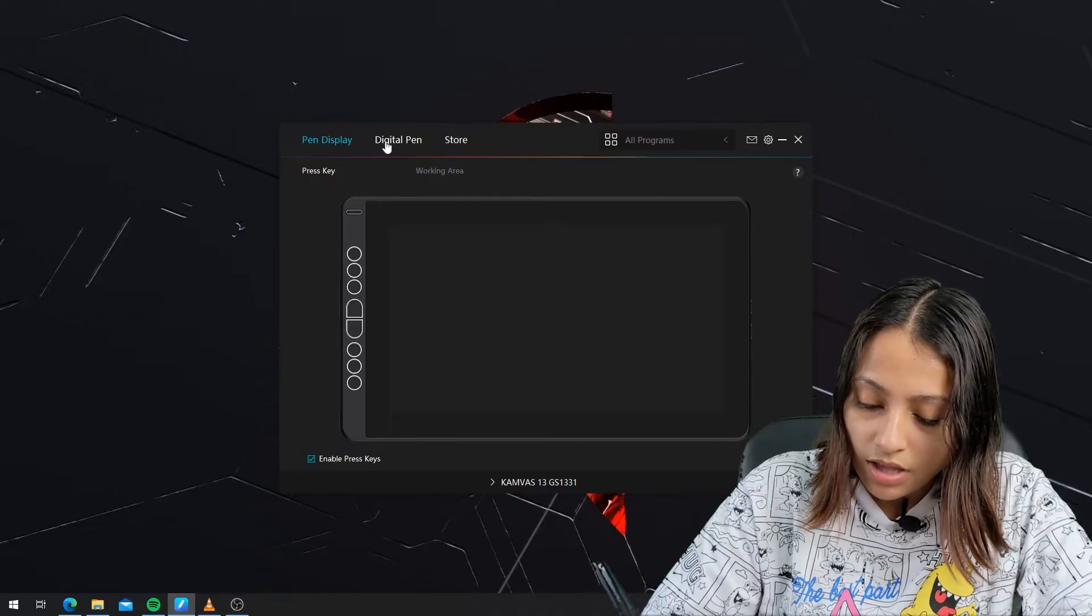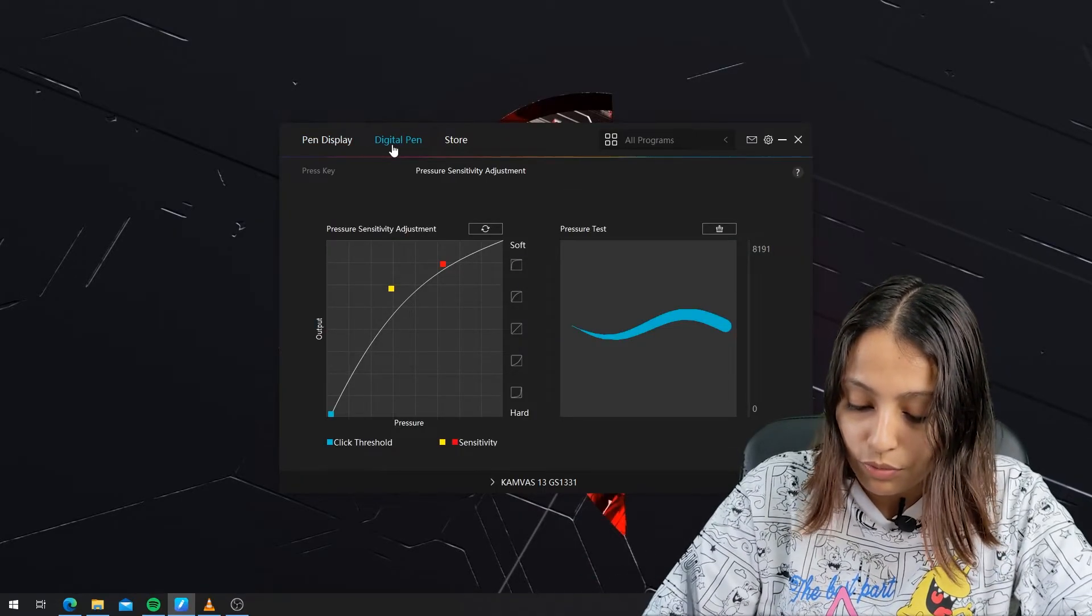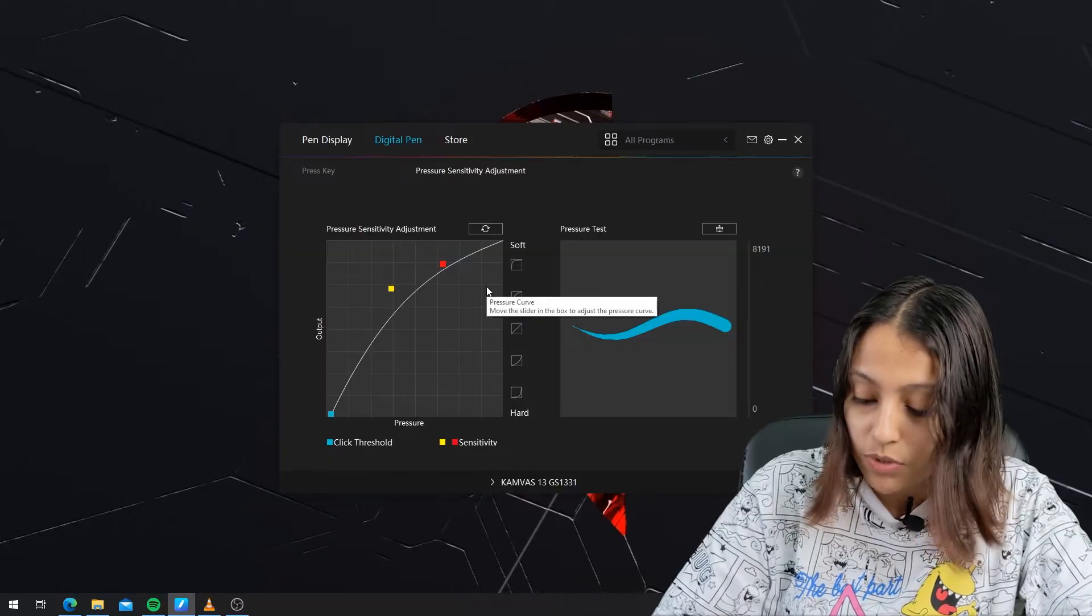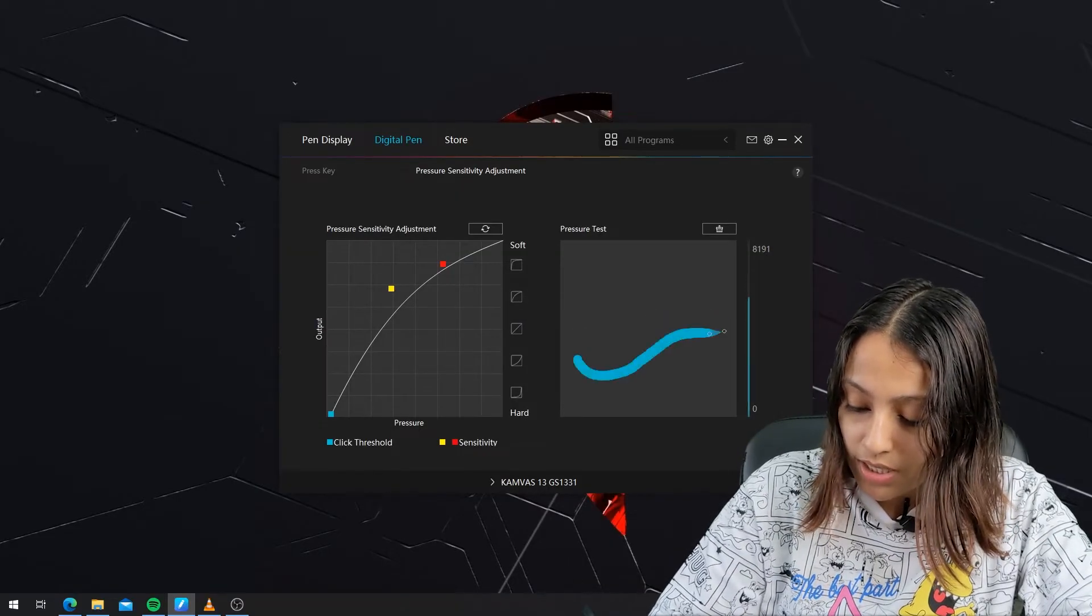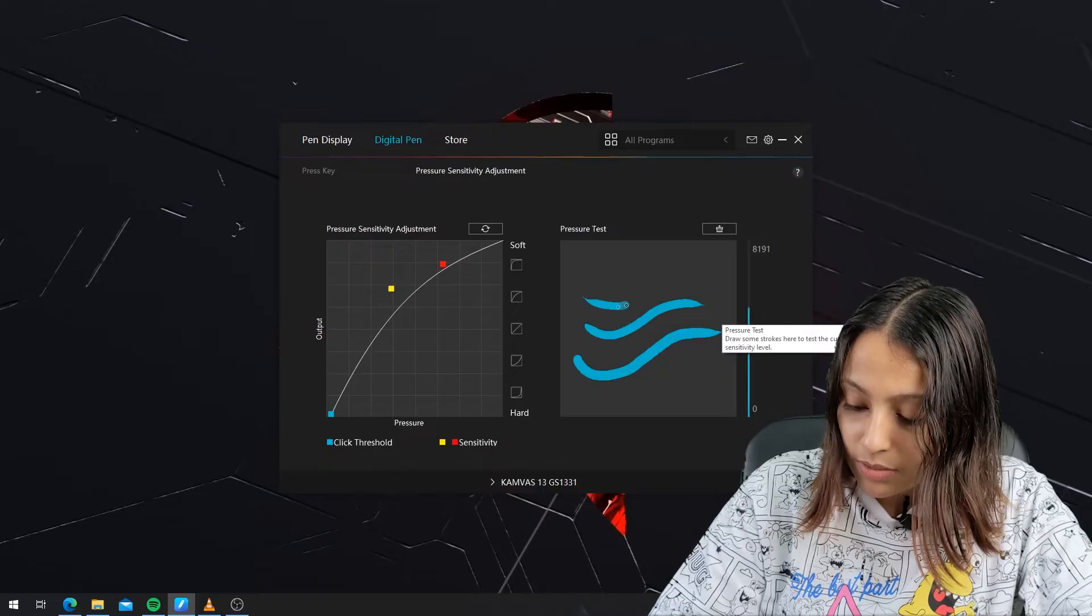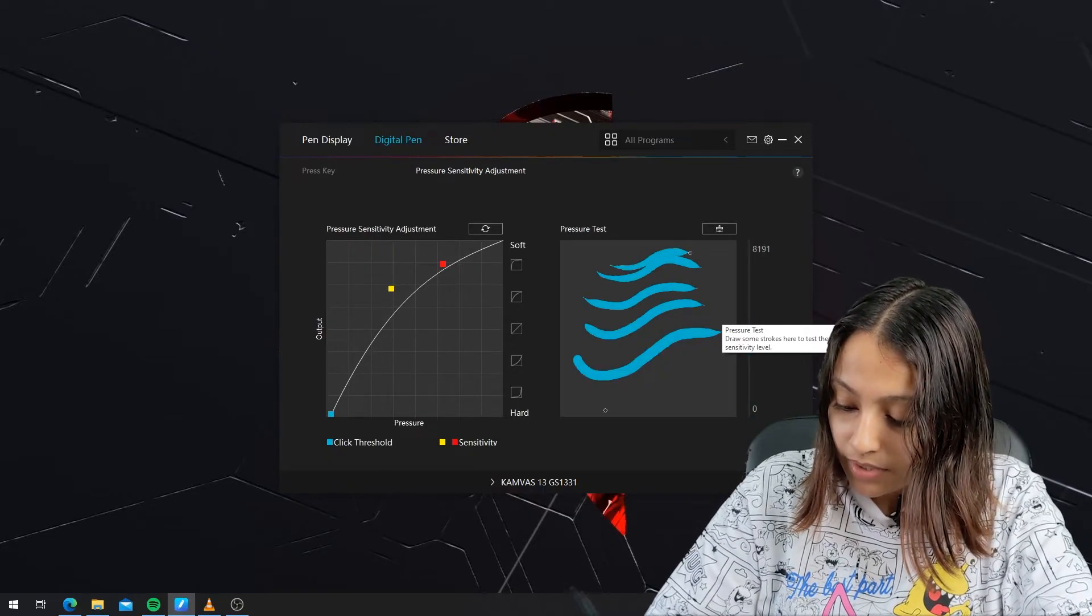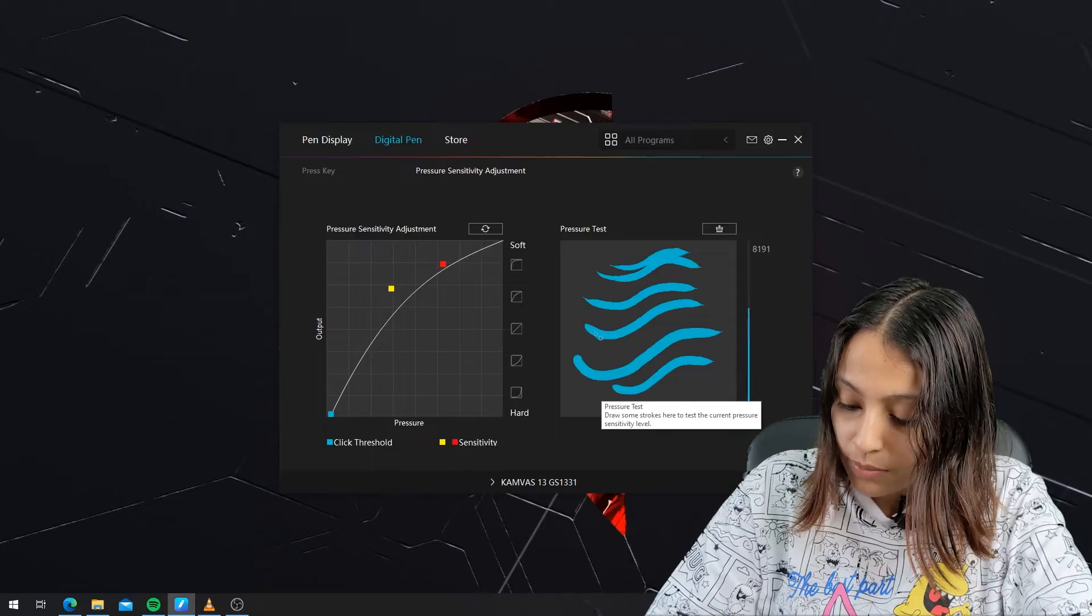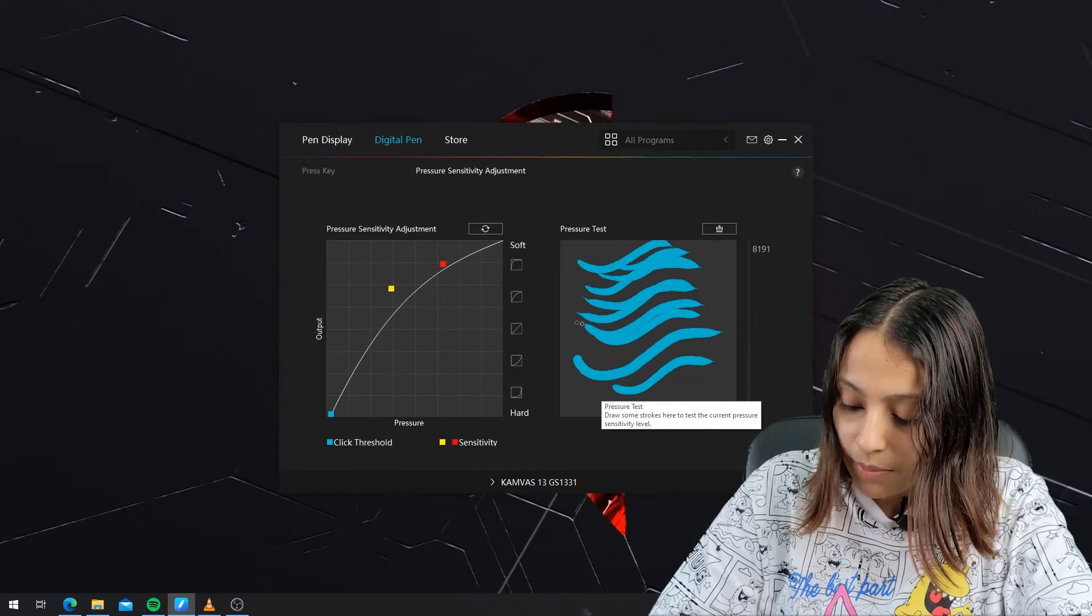Now here I'm going to the digital pen. As I explained before, this is the pressure sensitivity adjustment and the pressure test. When you draw this pressure test, you can see that this bar at the right side is working properly, the bar is setting up. But previously it didn't work like that.